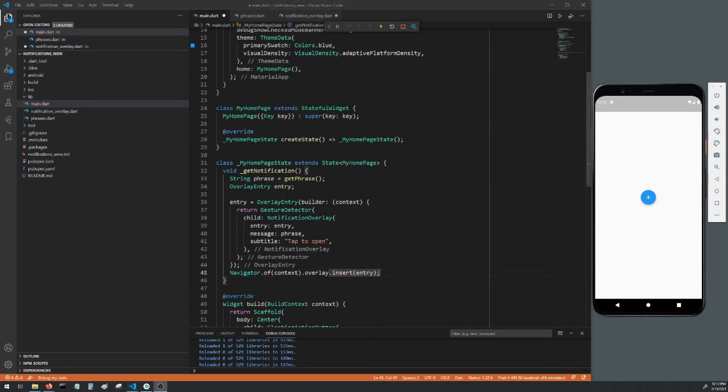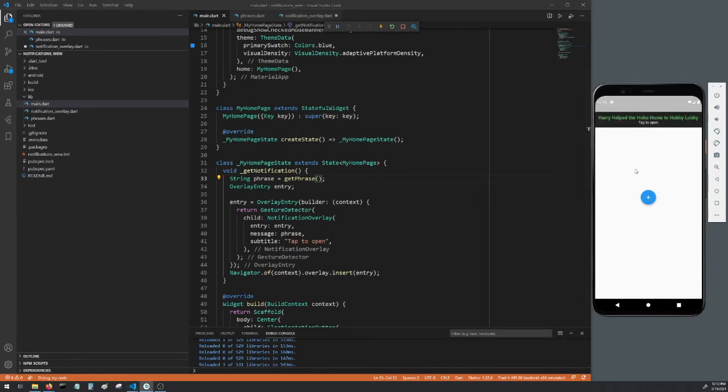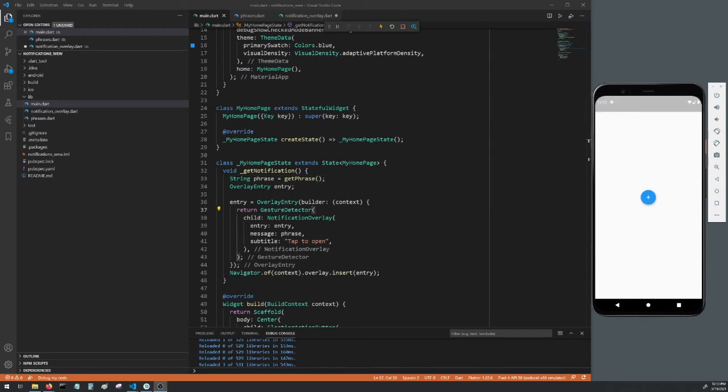Now let's Control or Command S to hot reload and tap the button to try it out. If everything is set up correctly you should see the notification come down and then remove itself. Tapping the notification does nothing right now so let's set that up.